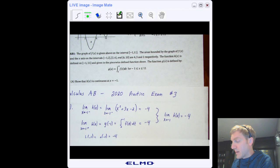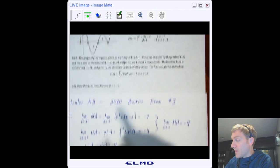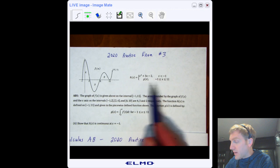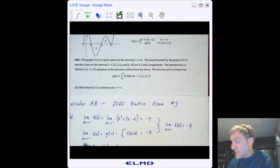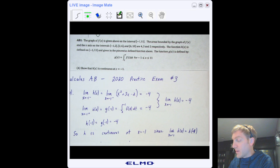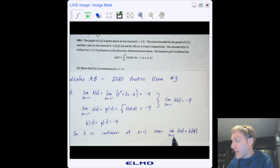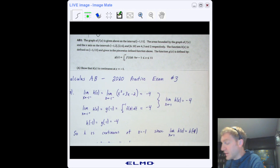Both the left-hand limit and the right-hand limit as x approaches −1 of h equal −4, so the two-sided limit is −4. Now h(−1) is the same as g(−1), so it's also −4. Therefore h is continuous because the two-sided limit as x approaches −1 of h(x) equals h(−1). That's what you need to show.